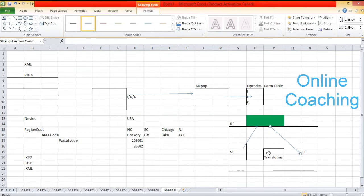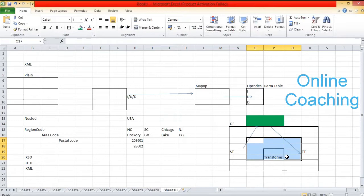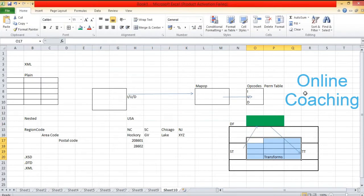Once the activity is completed, it gets flushed into your target database through your target table. All these activities done by the transformation utilize your system cache, so a lot of space is required. If you are trying to do more than one complex operation within a data flow, and you are trying to perform multiple transformations, what will happen?